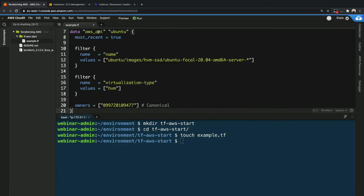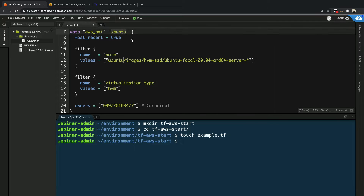You give it some kind of variable or friendly name — in this case Ubuntu. You can rename this to anything. So let's say we change this to CloudKurvis like that — I'll show you how we reference it later.